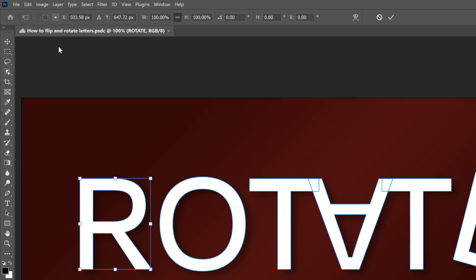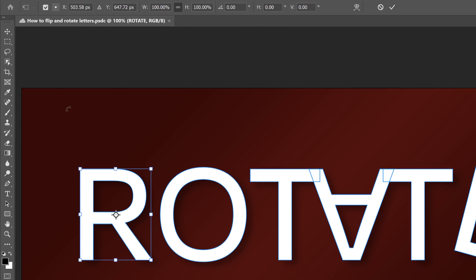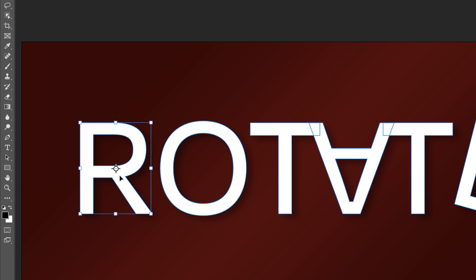If you're not seeing a little target icon in the center of the Transform box, go up to the Options bar and click inside the Show Reference Point box. The reference point, which is that target icon, will appear in the center.